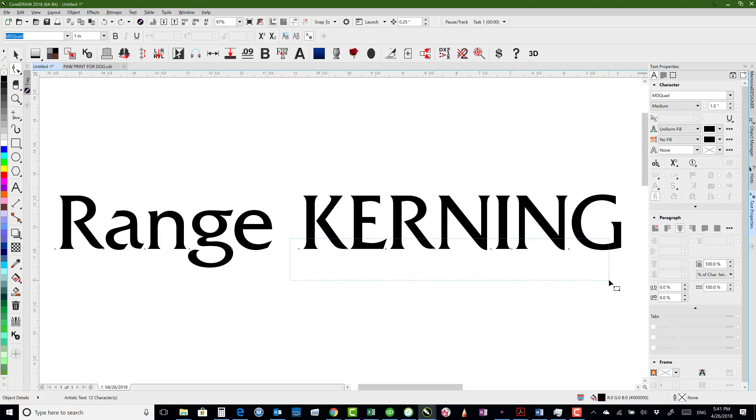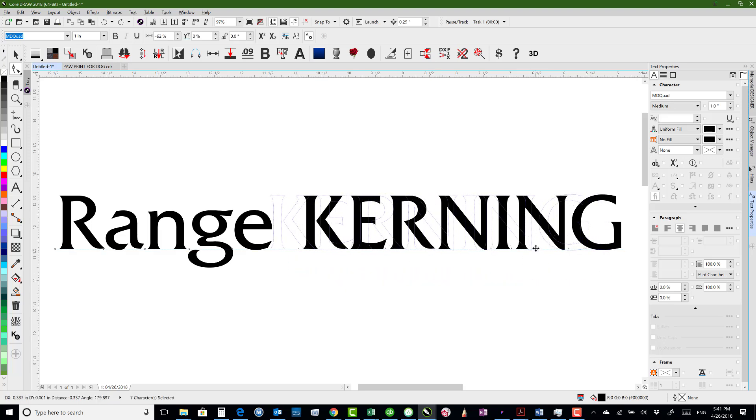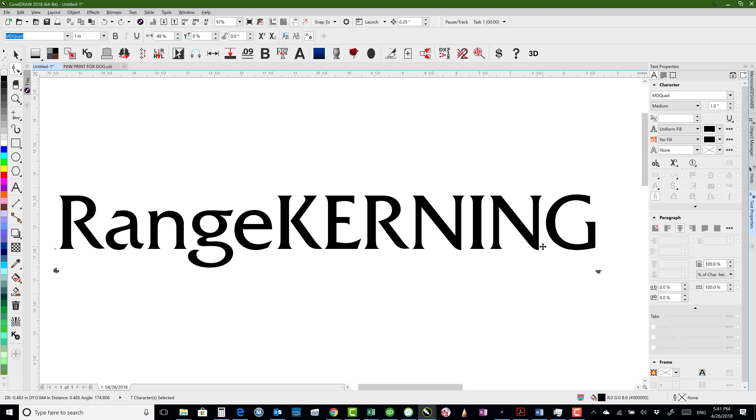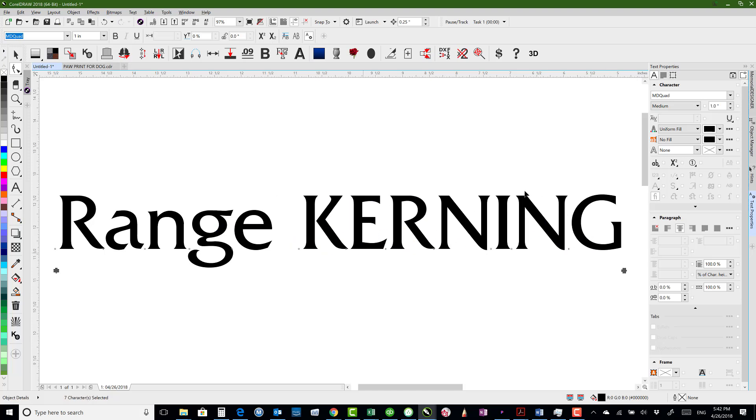Also, if I were to grab all of these at once and pull them across, you'll see that it's not adjusting, staying on center.